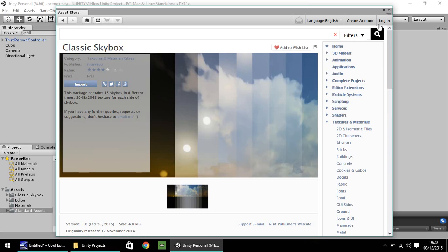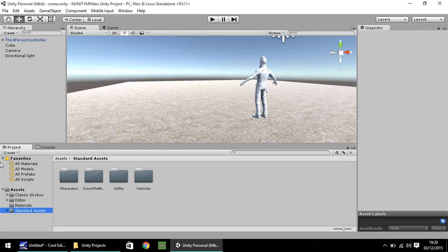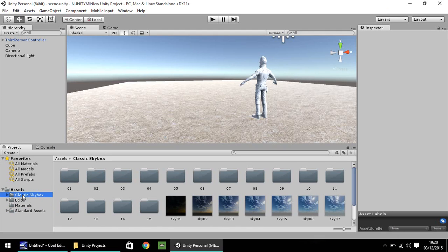Ensure that you are logged in. You should have an account if you're actually using Unity now. I think it is mandatory to have an account. But as I say, login, import or download. And once it's done, you will have this just here, classic skybox folder.